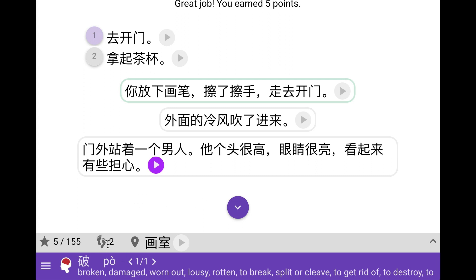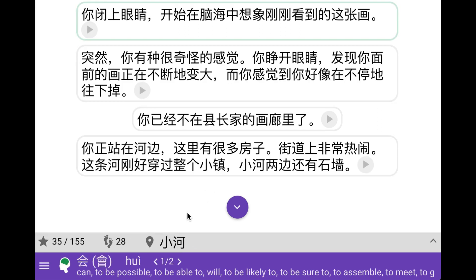So before we jump to the next scene, I just want to show you some minor things about the interface here. Down here we have the footsteps. That simply means how many choices you've made. And we can also see where we are, which is in our own gallery here or painting studio.